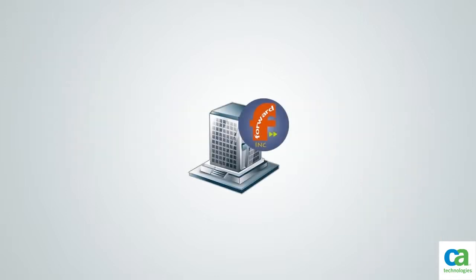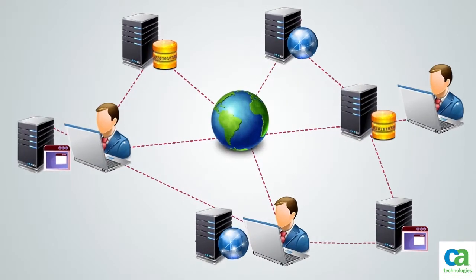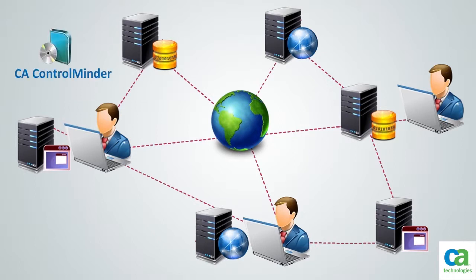Forward Inc. is a global banking and brokerage firm. The firm has a complicated IT infrastructure to support all its services. They have implemented CA Control Minder to secure their IT environment.